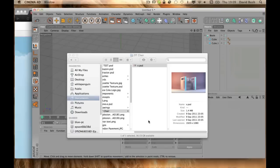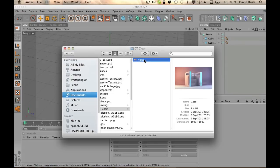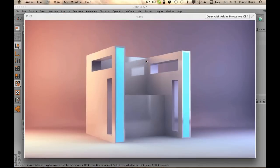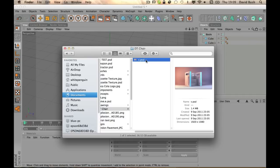And the final render is kind of not too shabby. But all that was, was the Boolean tool and then some lighting. That was it.